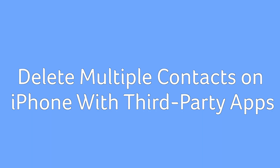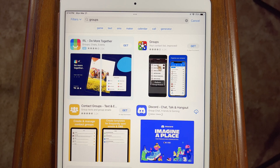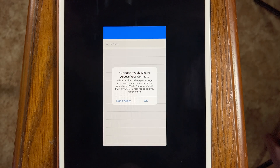What if you have multiple contacts to delete but you either can't or just don't want to use a computer? You can delete them on your phone, but it's going to take a third-party app to do it. Open the App Store and search for the Groups app by Cubix, then open the app and confirm the request for permissions to access your contacts.